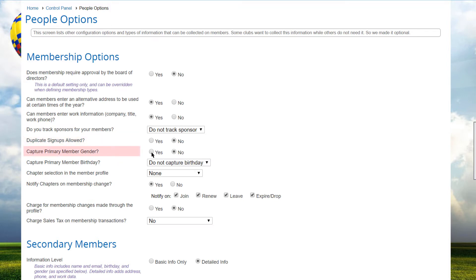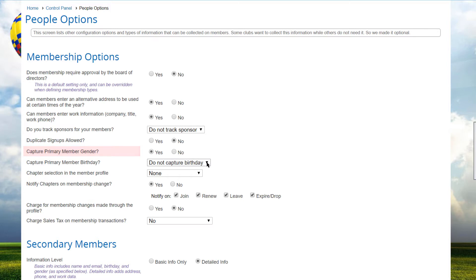If you want to track the gender of primary members, select Yes and the Gender field will be displayed on the Contact Information screen. The default genders displayed on the Profile screen are Female and Male. If you want to add a non-binary/other choice, please contact Club Express Support and they can enable the feature for you.